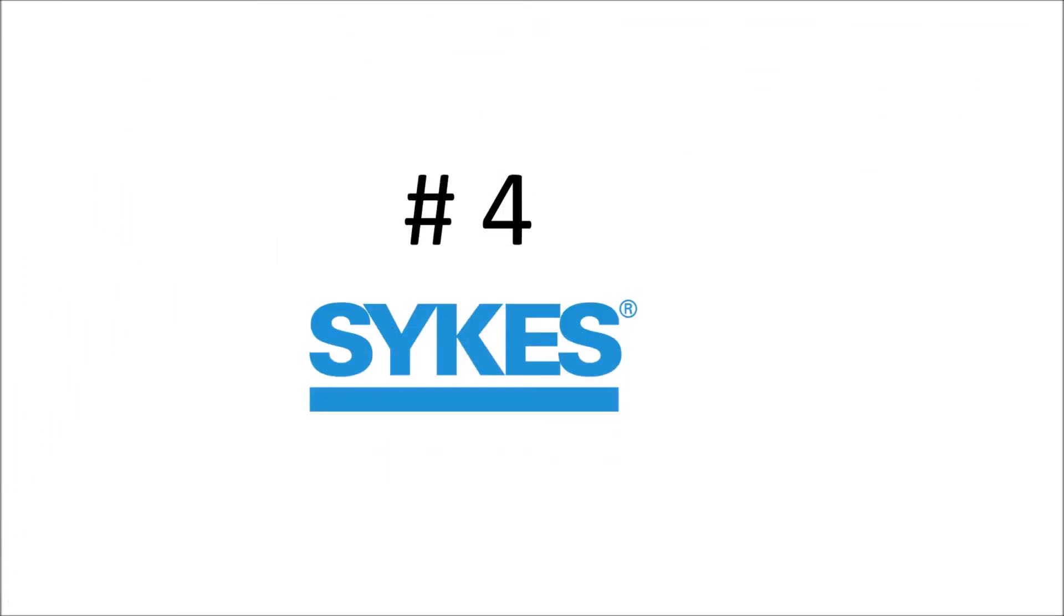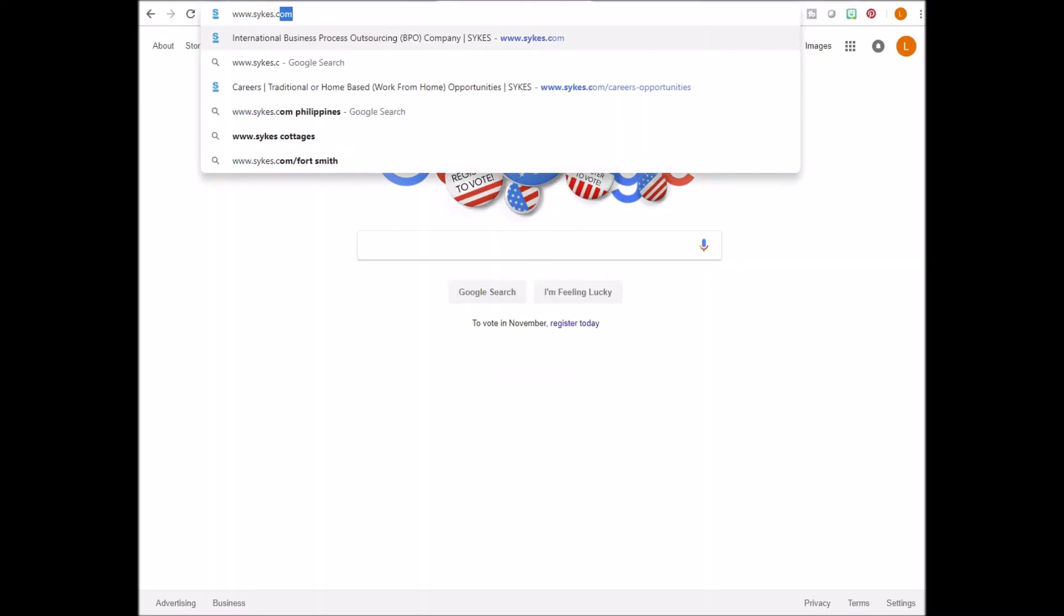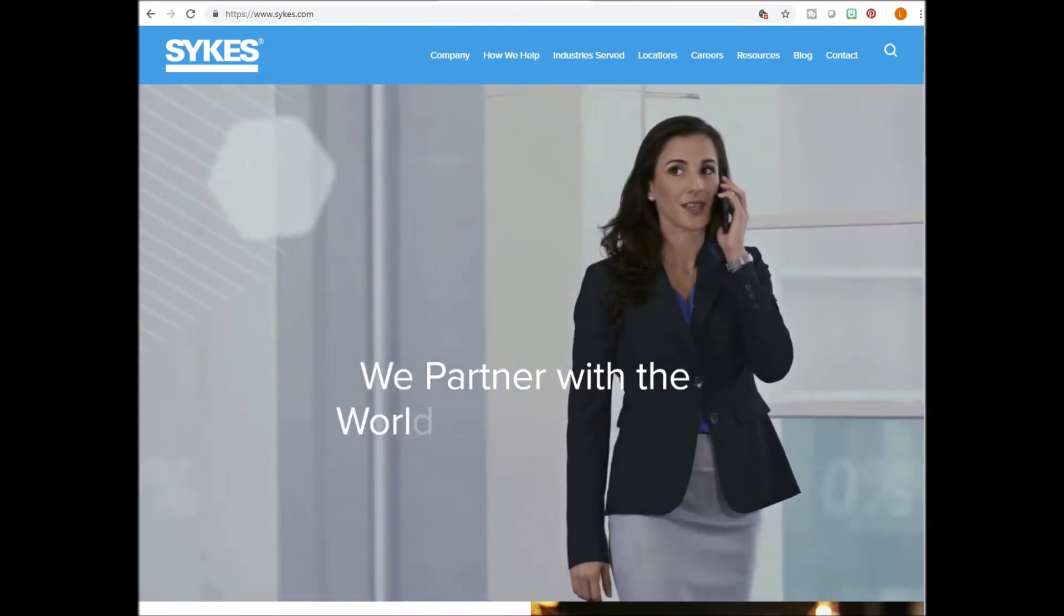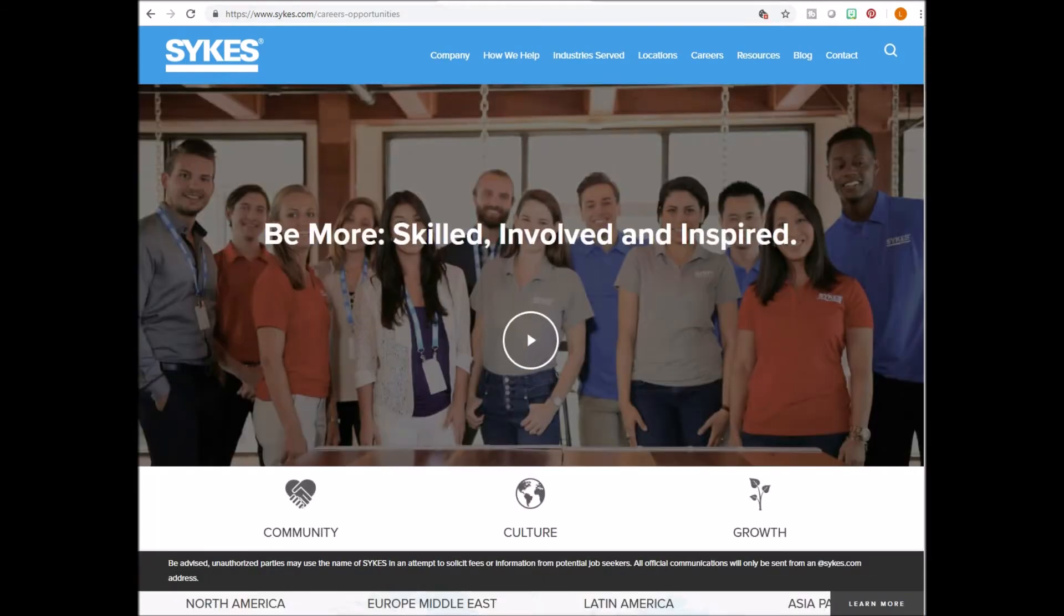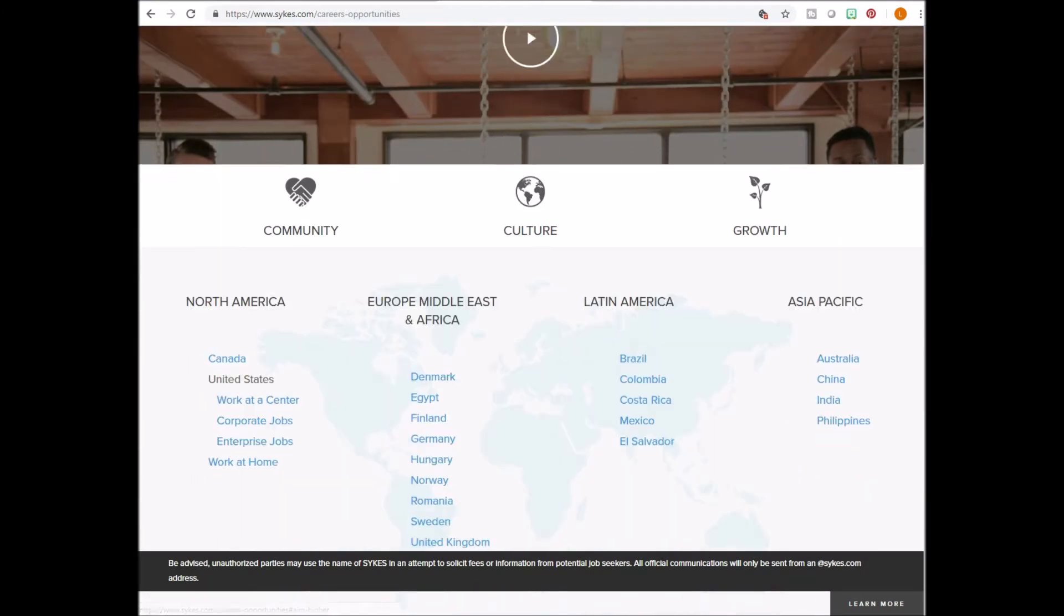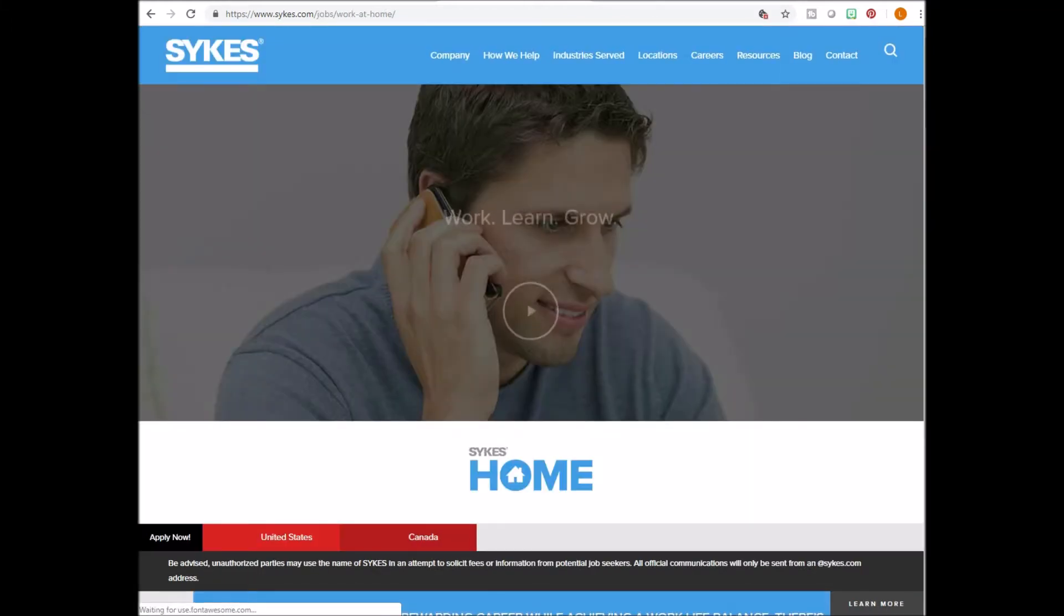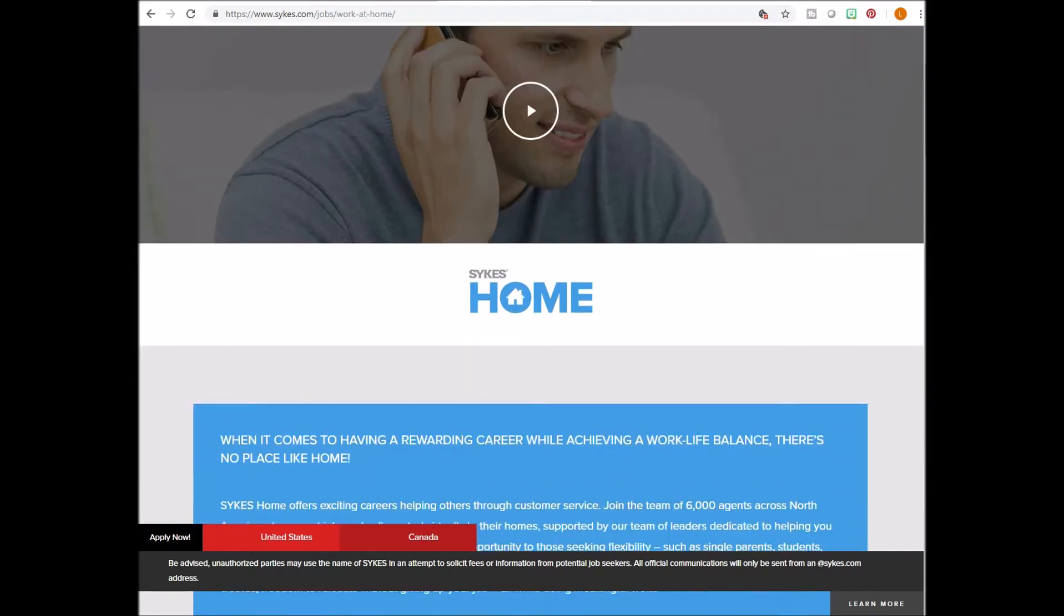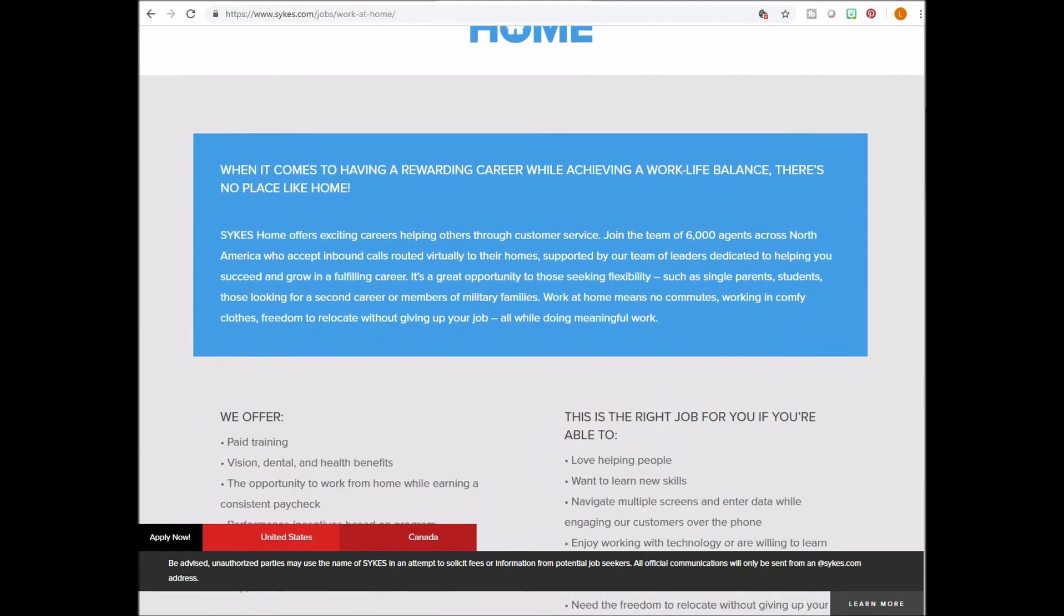Number four, Sykes. Go to www.sykes.com. Scroll all the way down. Look down to the left under North America and look down a little further and you'll see work at home. Click this and it'll bring you to this section. Here, you can see the work from home opportunities that are offered in the United States and Canada.